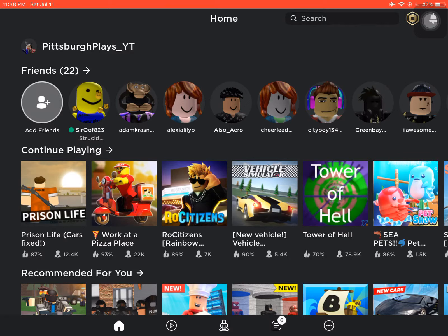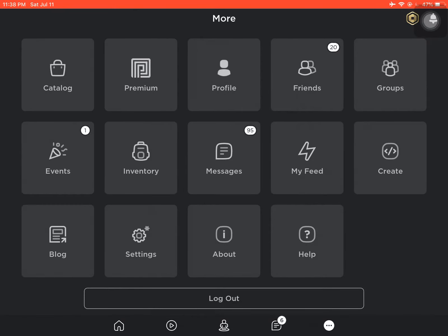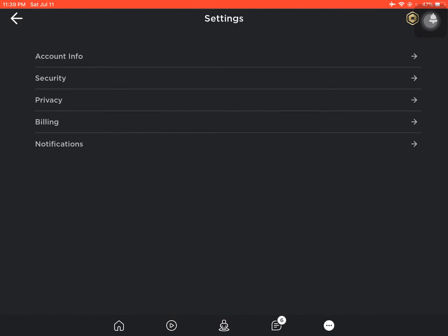So as we can see on the bottom of our screen, we have the little home option. In the middle we have the avatar, the messages, and then the three little dots. We click on the three little dots on the bottom of the screen. Then we're going to see this menu.